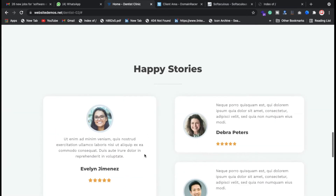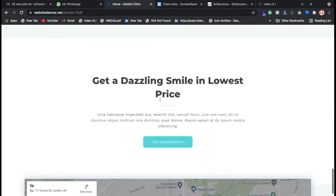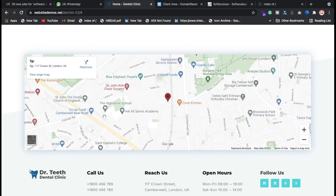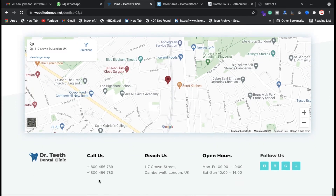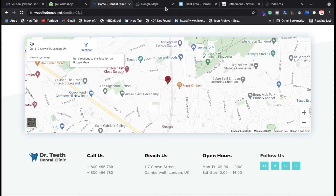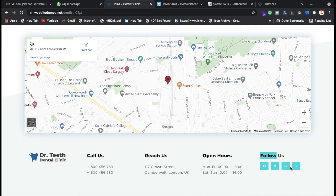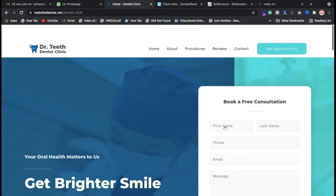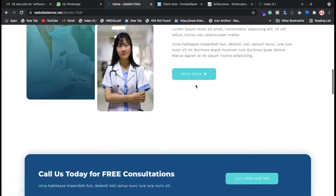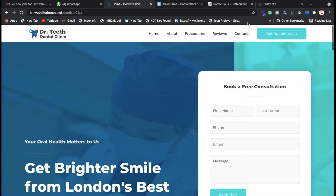These are the features of the website. We have client testimonials and reviews, an embedded map showing how to get directions to the clinic location. You can click directions to get Google Maps navigation — you put your source and the clinic as the destination. We also have a call button, address, office hours, and social media links. The site has About, Procedure, Review, and Contact sections.